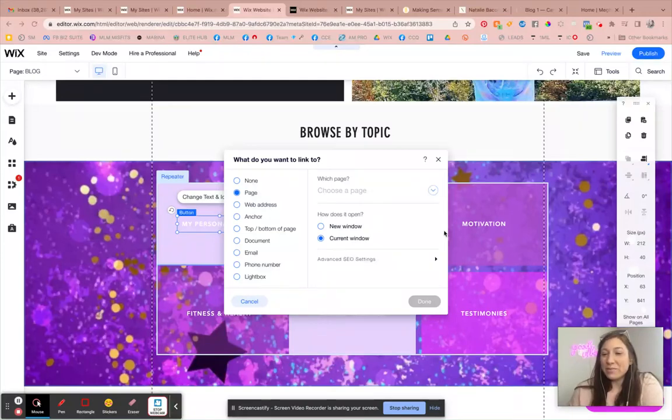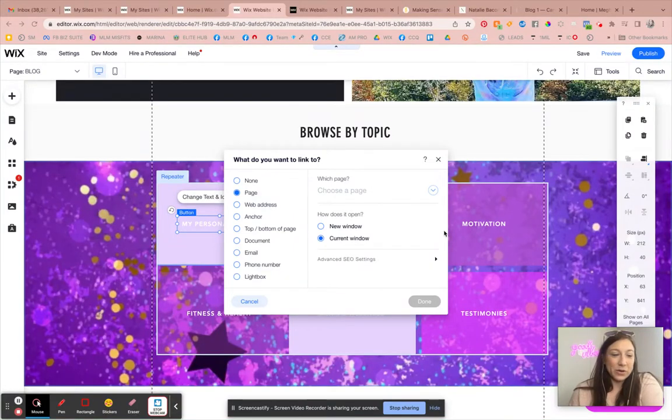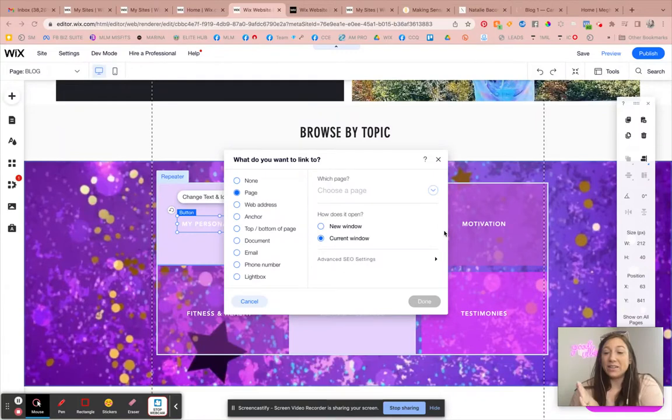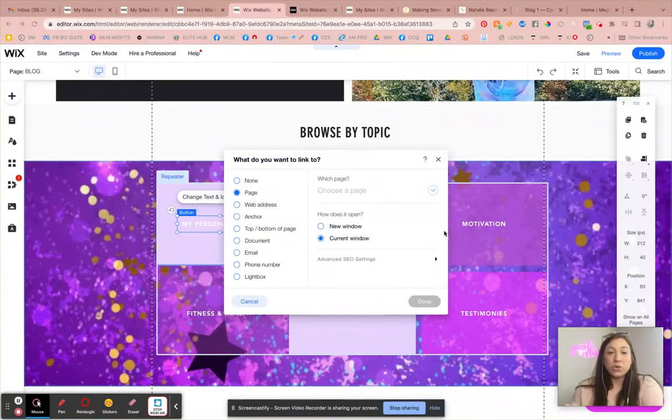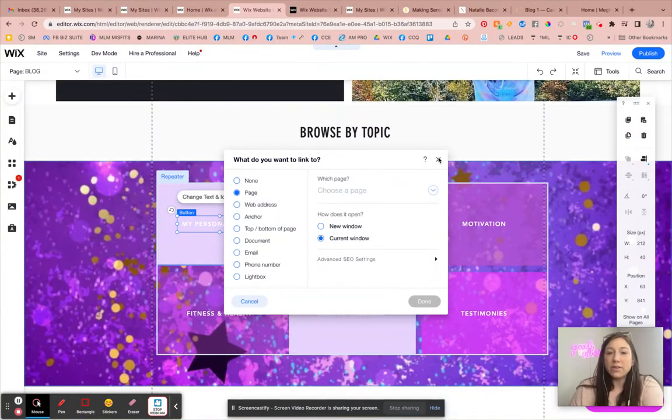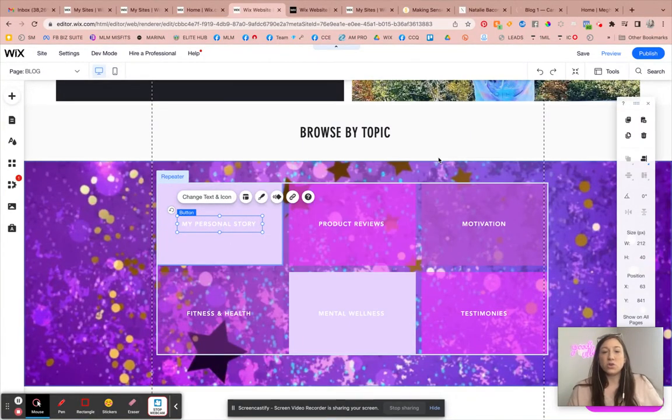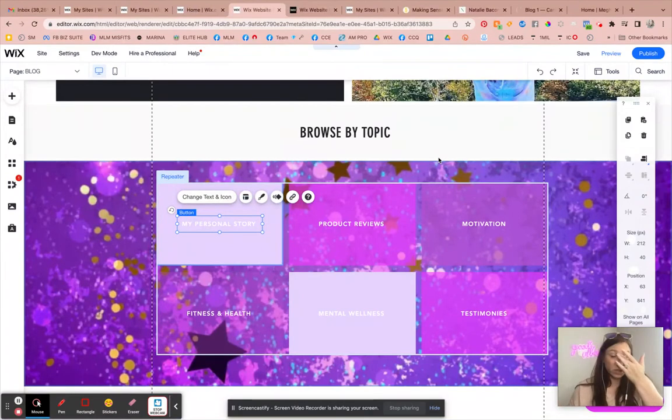Hey, what's up? Welcome back to another tutorial. I am your hostess, Sarah Michaels here. And in this video, I want to show you how you can customize your Wix blog page just a little bit.